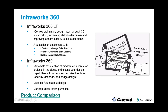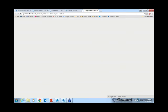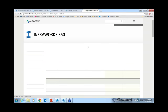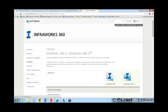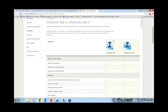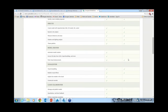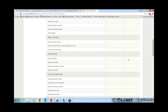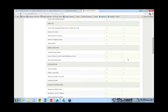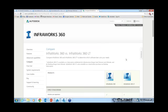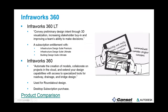There is a product comparison web page that will give you all the details about what's different between the two products. InfraWorks 360 is on the left and InfraWorks 360 LT is on the right. Feel free to browse to this website when you have a moment.